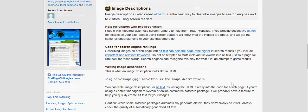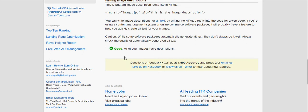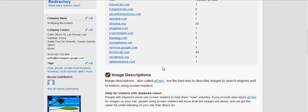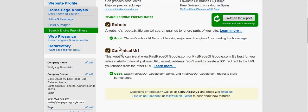Writing image descriptions — this is how an image description looks in the HTML. All of my images have descriptions, so that's all good. Search engine friendliness: a robots.txt file can tell search engines to ignore parts of the site. The site's robots.txt file is not blocking major search engines from crawling the homepage — good.